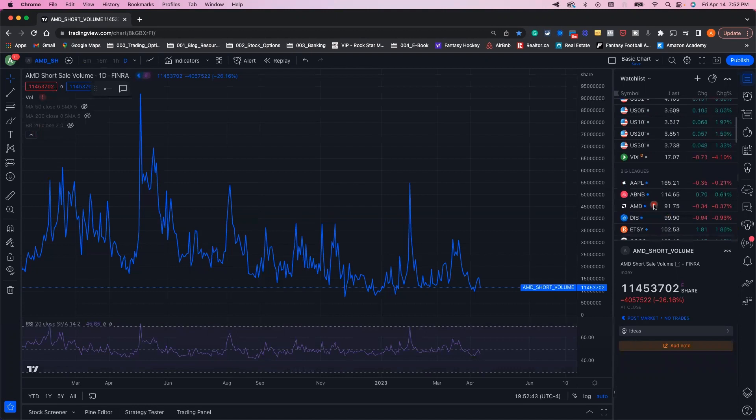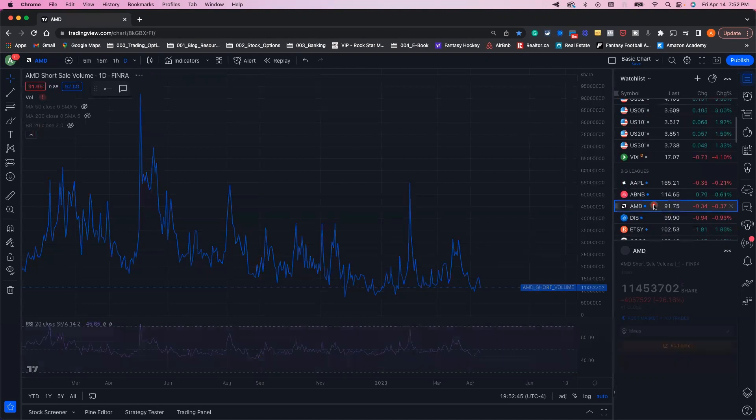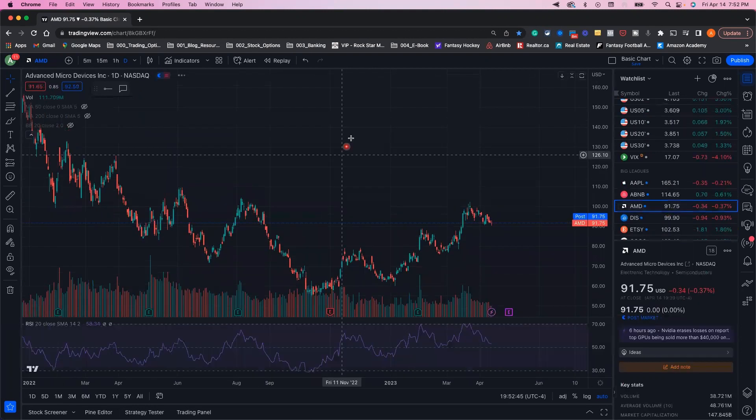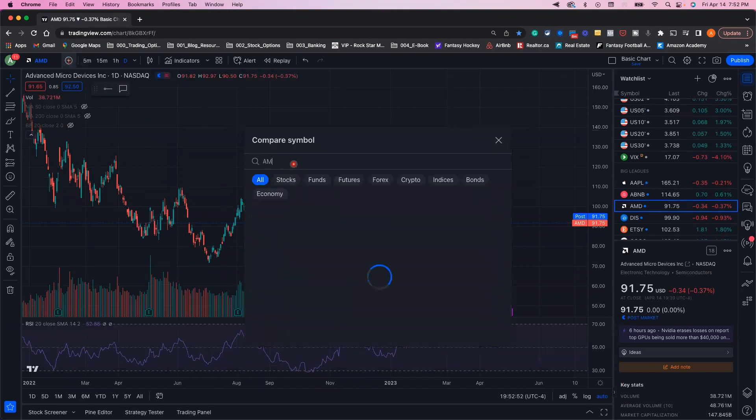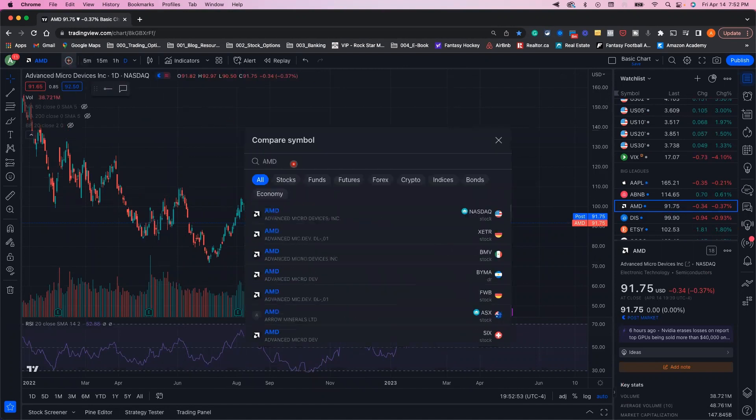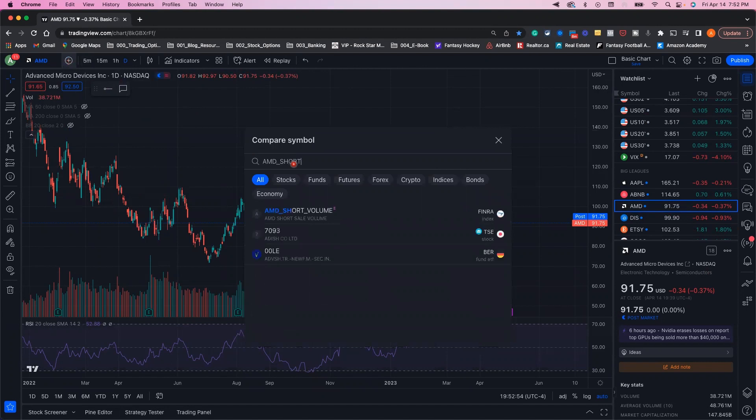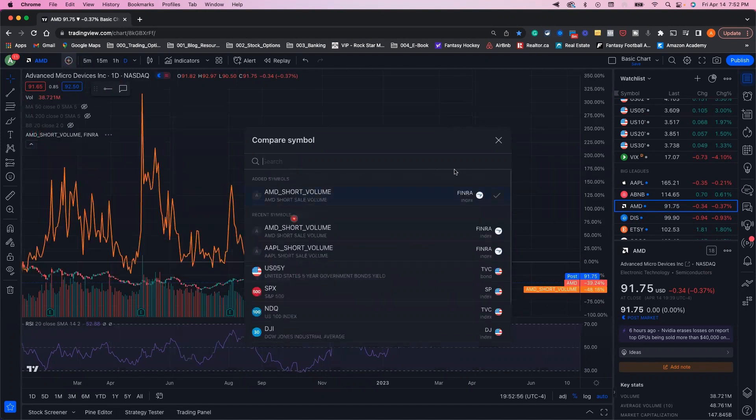So we're going to scroll back up and click on AMD's chart. If we go to the top left, this plus button, we can compare AMD to a different symbol. So we'll compare it to AMD underscore short volume and boom.